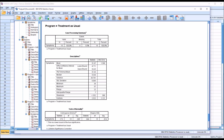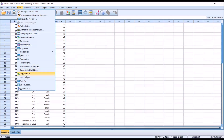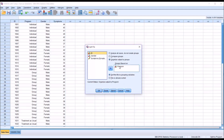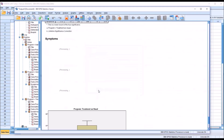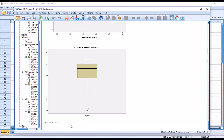ANOVA is robust to violations of normality, so we'll continue with the procedure. Before proceeding, it's important to go back to Data > Split File and remove the split. Go back to Analyze All Cases, Do Not Create Groups, and click OK. Confirm that split file is off before proceeding.